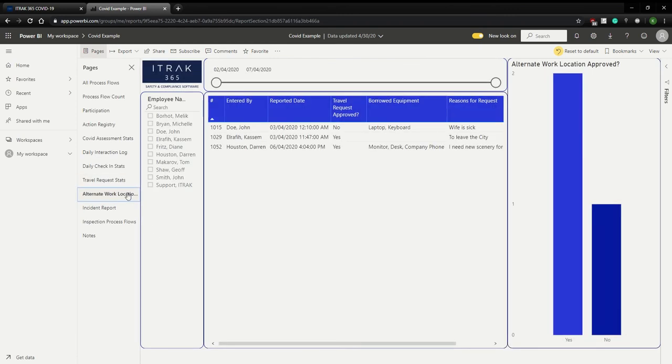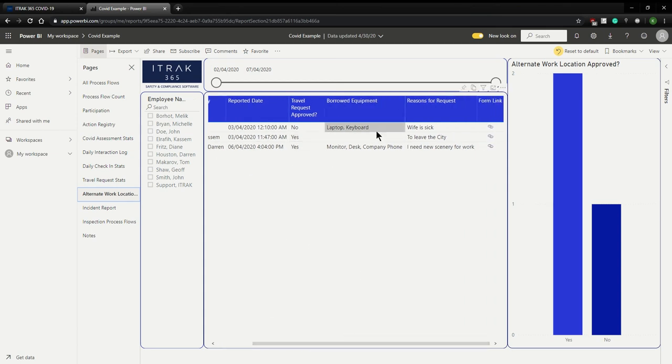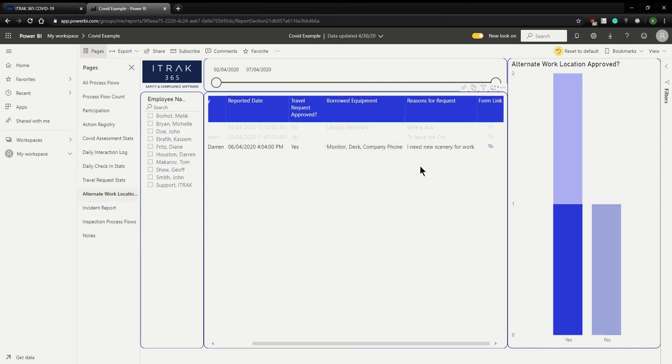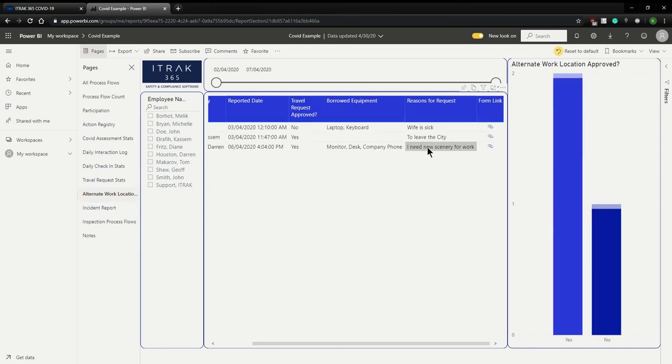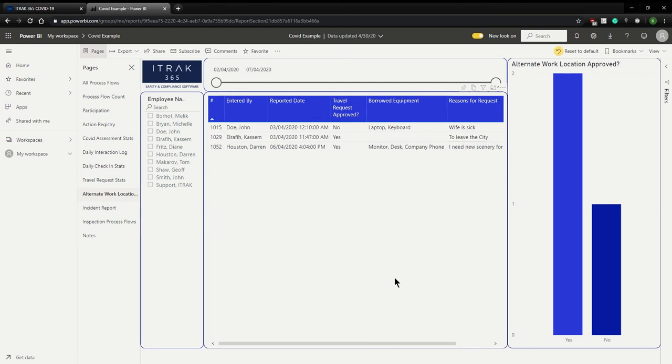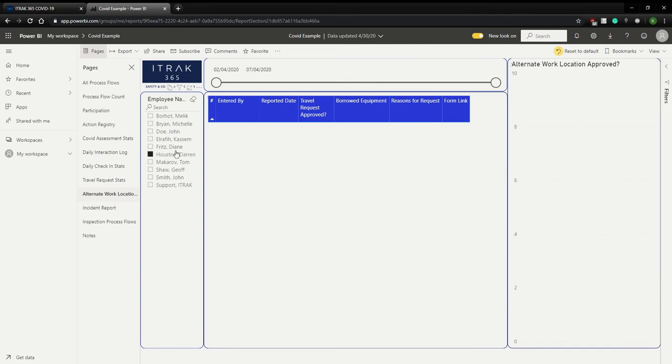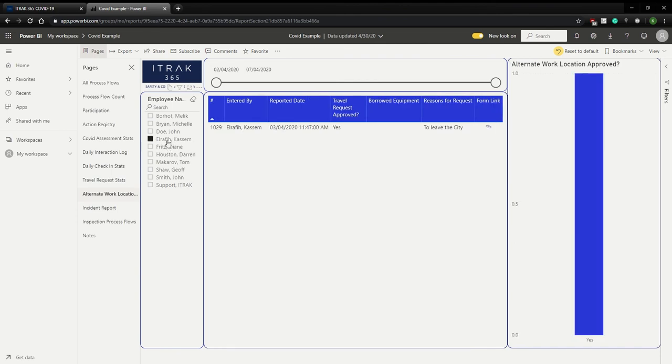Next is this alternate work location request dashboard. And this is also very similar to the travel request stats saying, let's say, you know, I'm losing my mind. I want to go to Cochrane, rent out an Airbnb and just work there for a bit. I'll mention this here, the equipment I'm borrowing and why I'm leaving. So as you can see here, I'm taking my monitor desk and company phone. So actually, I just need to leave the city. I need to use an Airbnb for work. By clicking the link, you can see if it was approved or not. And you can see the actual full process flow and all the information that comes with it. You have the ability to filter by employee name, like you usually do.